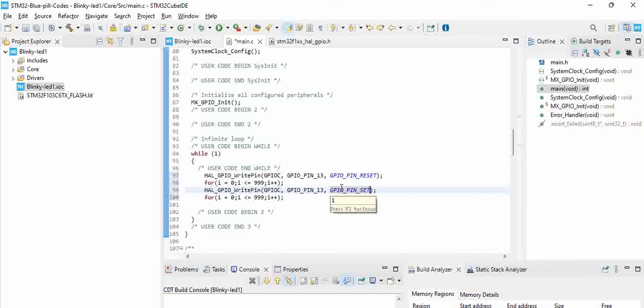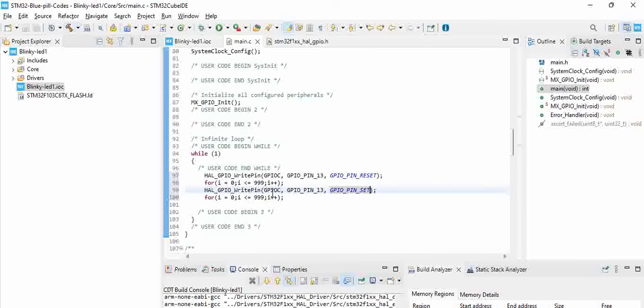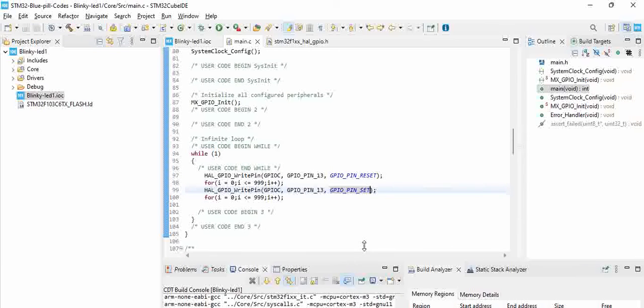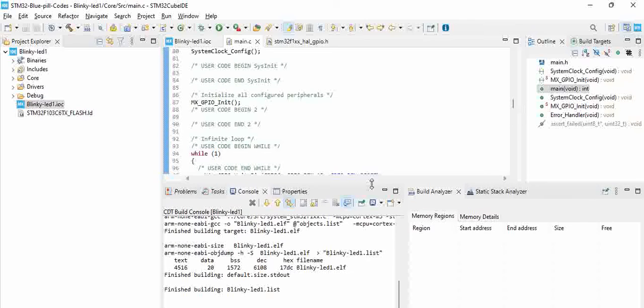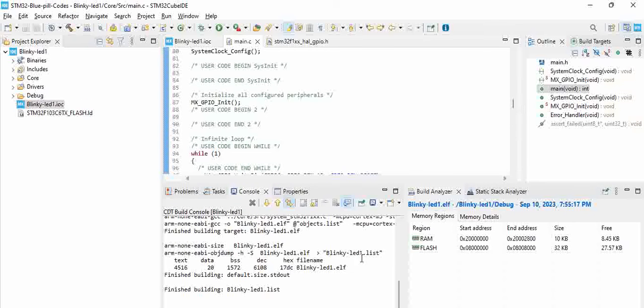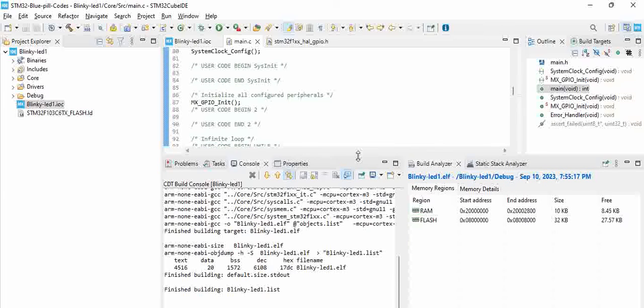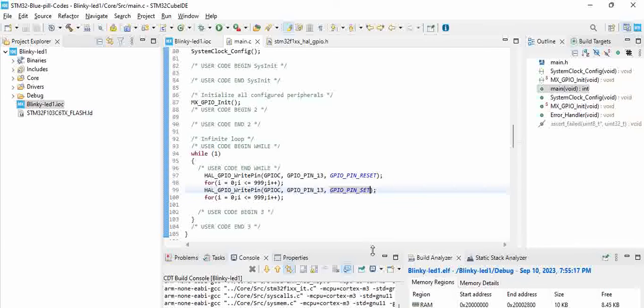So to build the code, click on this hammer symbol. So you can see it says the build finished without any errors, zero errors and zero warnings.